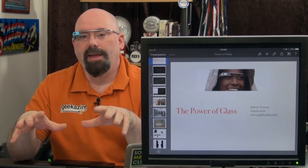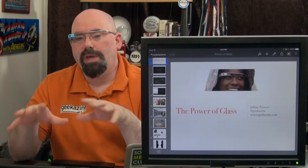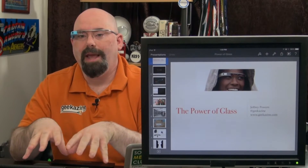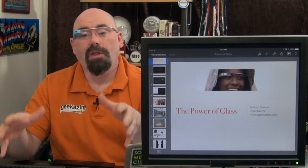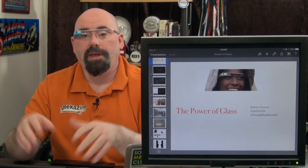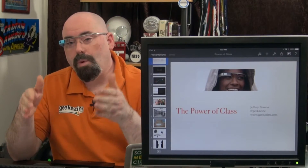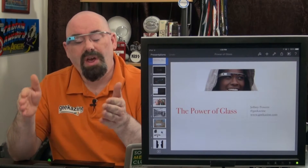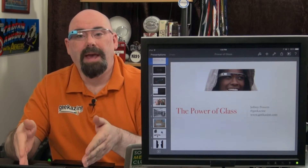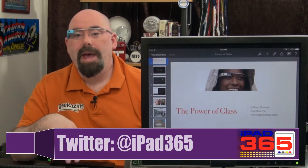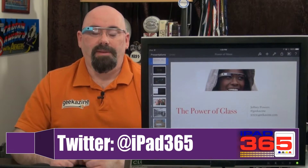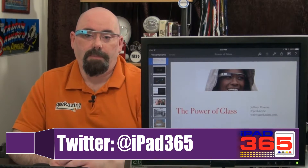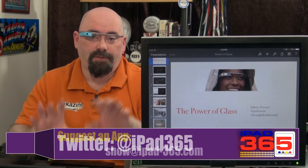Today we're going to be taking a look at the new Keynote application and all its functionality, where you can now work on your Keynote whether it be on an iPad, an iPhone, a Mac, or even a PC. And we're going to talk about that in a minute.